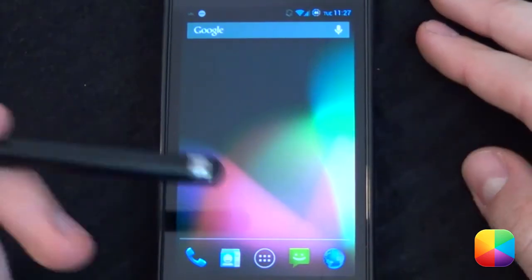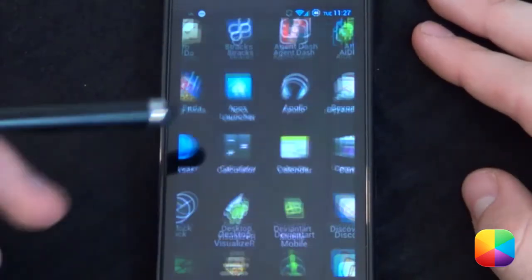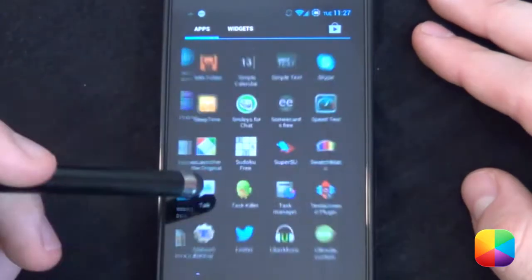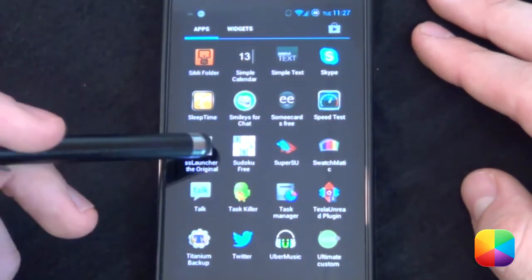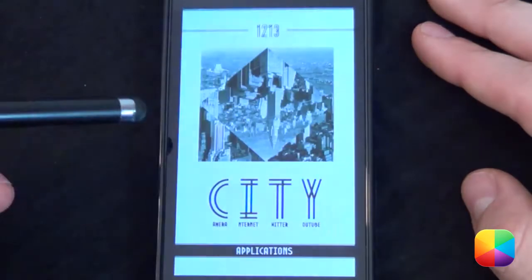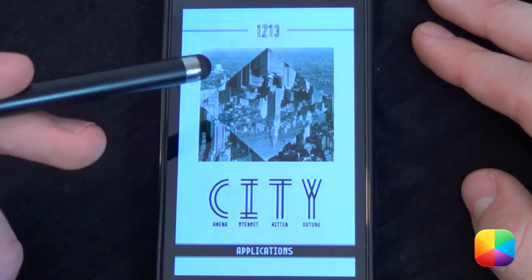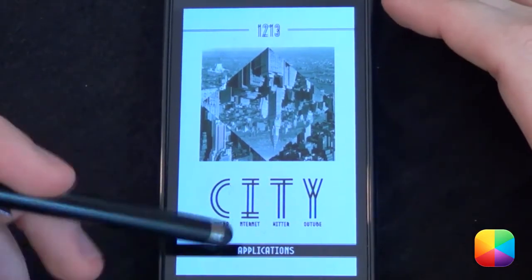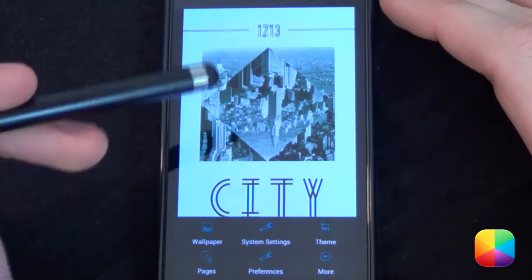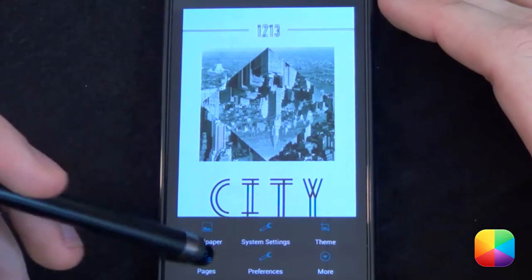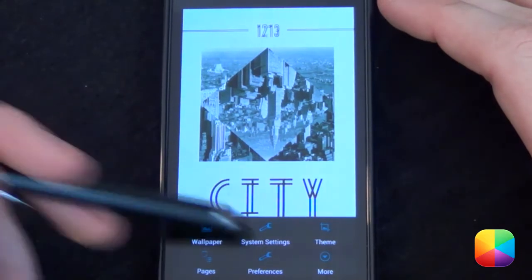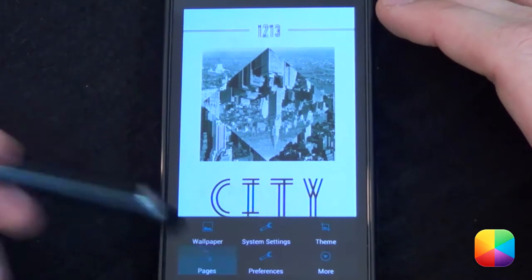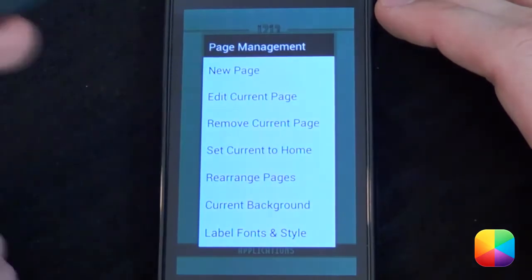Starting from your stock launcher, we're going to open up SS Launcher. This launcher is a bit complicated to use, so I'm going to run by a few things you might need to know. First thing you want to do is get familiarized with this little button here that'll bring up your pages, your wallpaper, your theme, your preferences, etc.